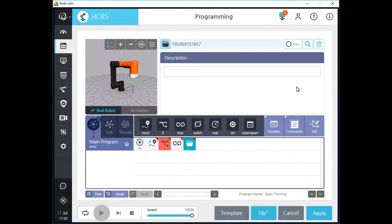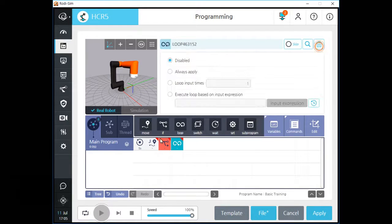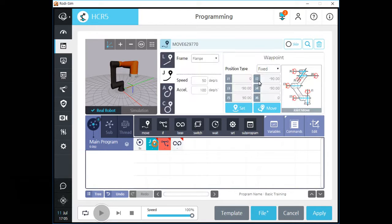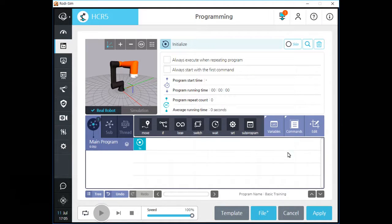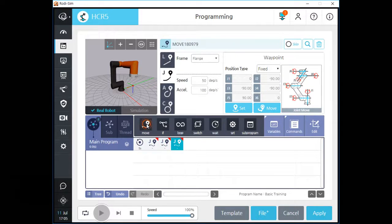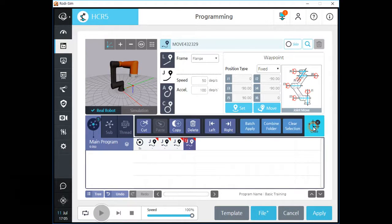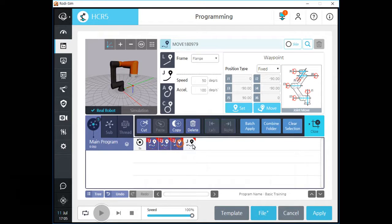Let's erase all commands and go to the next step. Rody offers batch apply functions also. By using this function, you can change features of same-kind commands by one effort. Select same type commands and click the batch apply button to use this function.